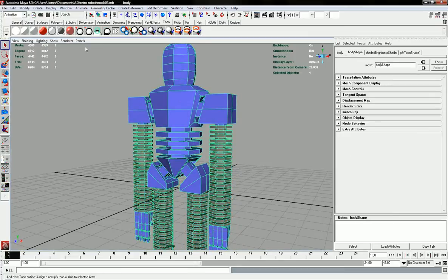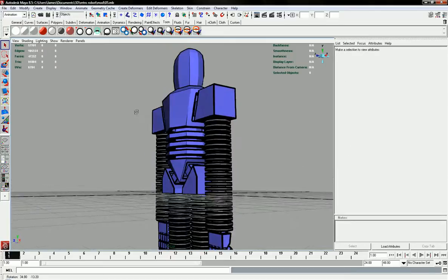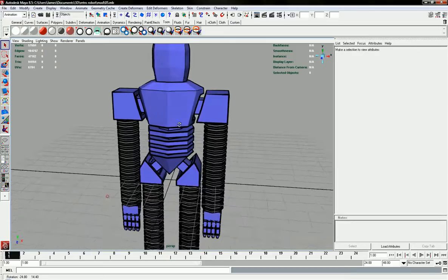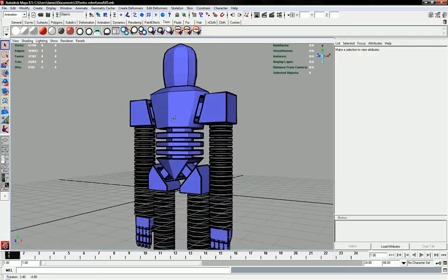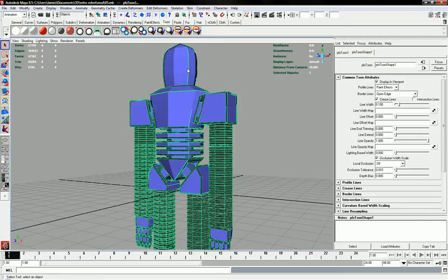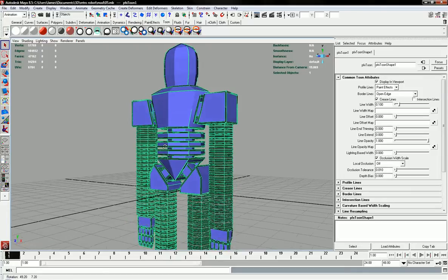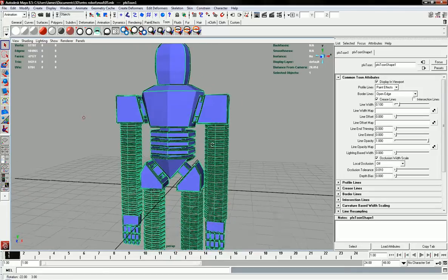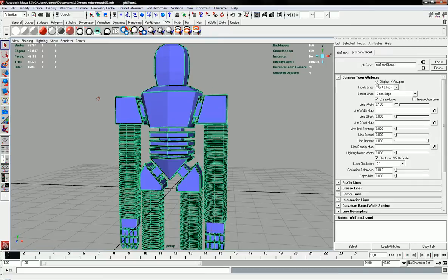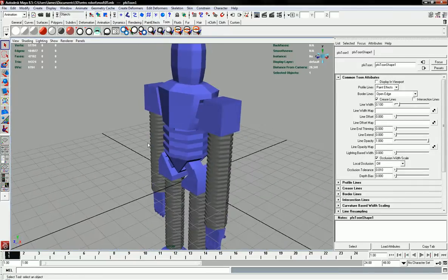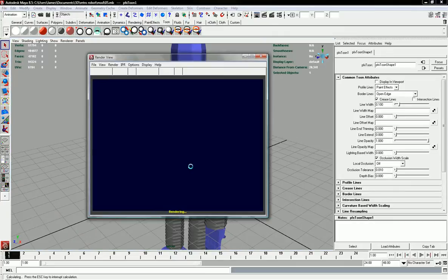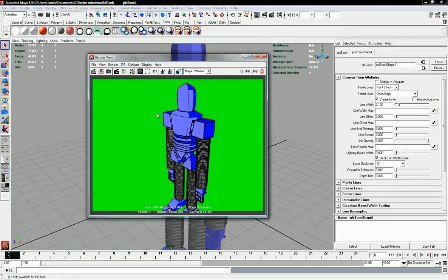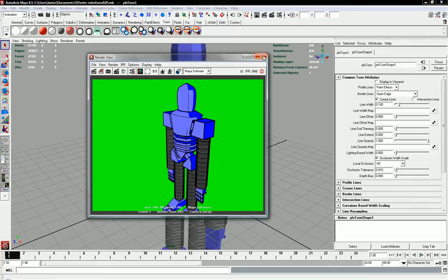Now what this is going to do is just put a line around the edge. So as you can see, already it starts to look quite good. If you've got a small computer or something and your system starts to lag, you can take off this display in viewport. So it's just going to take it off the viewport, but when you render it, it's still going to render the line. As you can already see, that looks pretty good. It's just separating the colors and the shadows are still coming with the toon shader. So that's starting up.